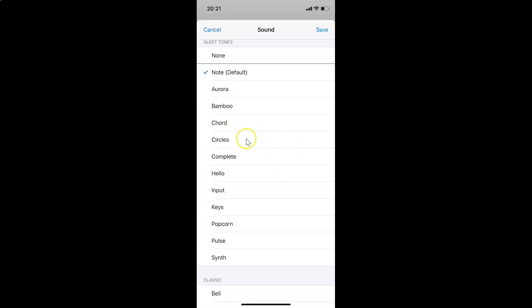I want the 'Circles' sound, so let me tap on it. You can see it's now selected — there is a check mark beside it, and you can also hear the preview of that sound.